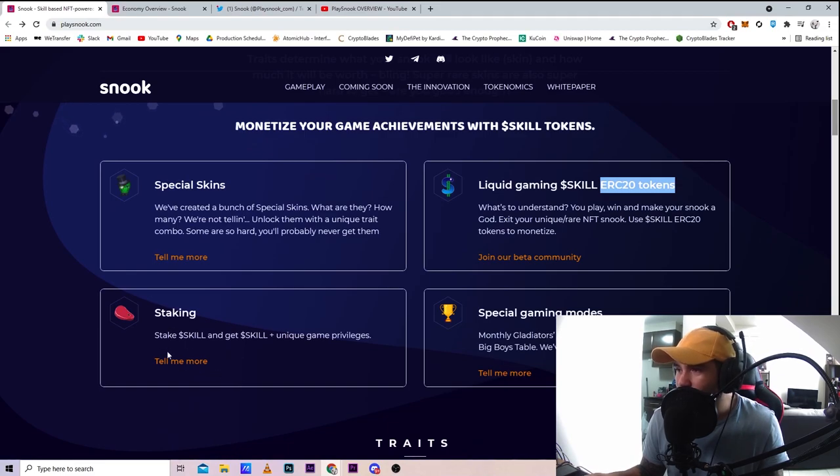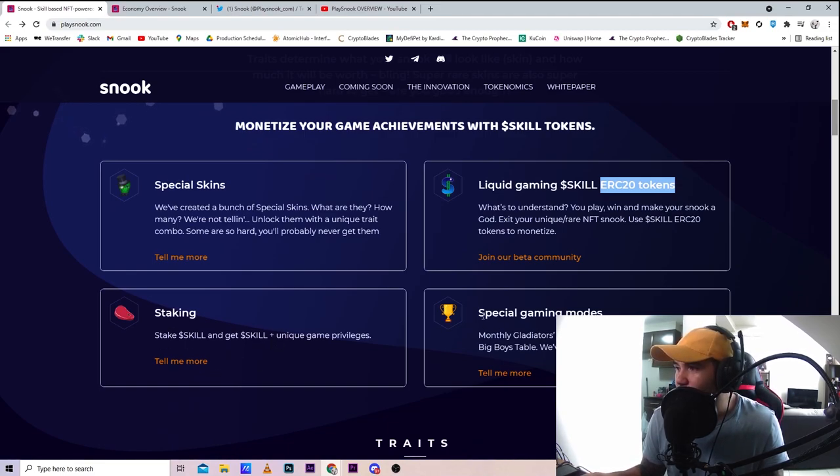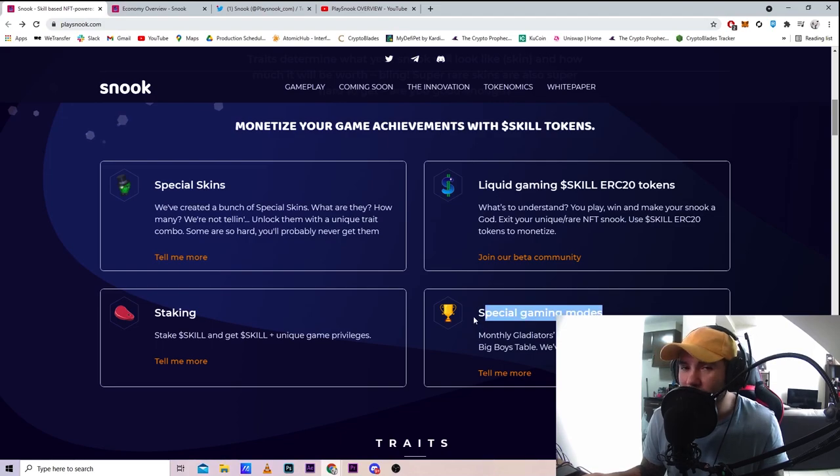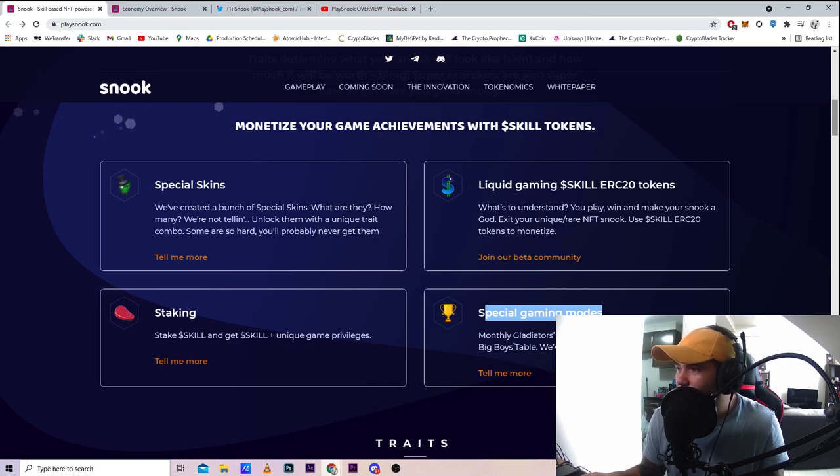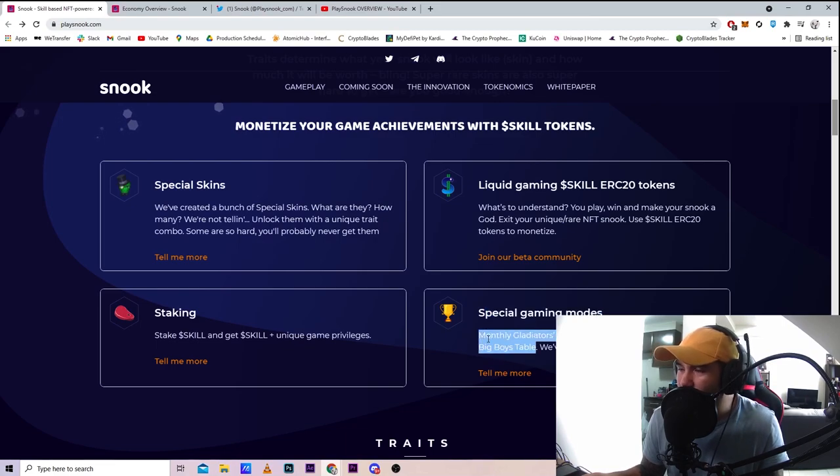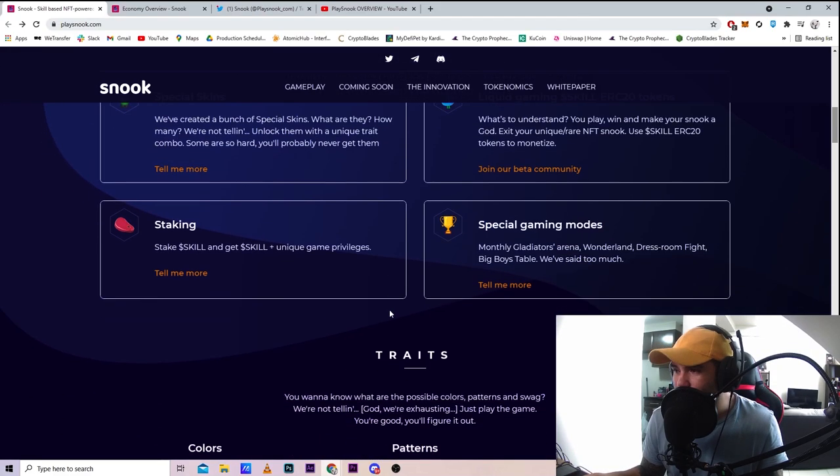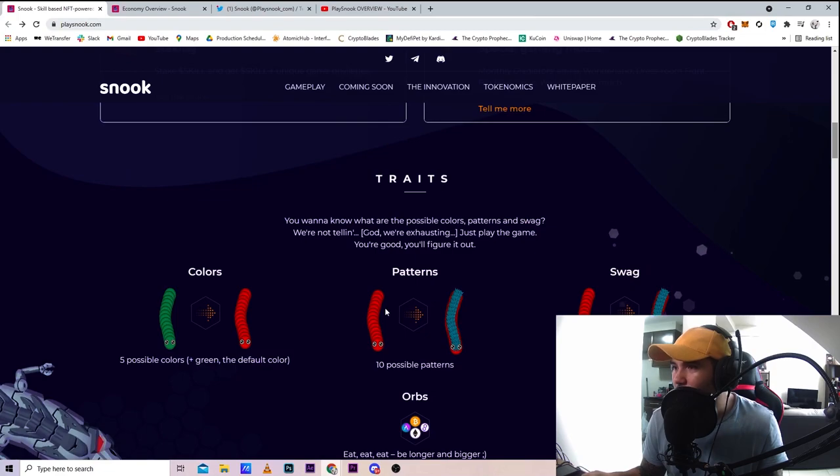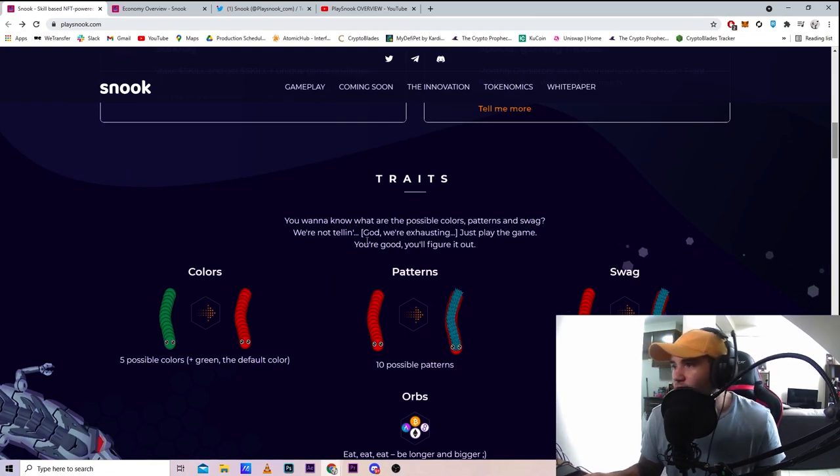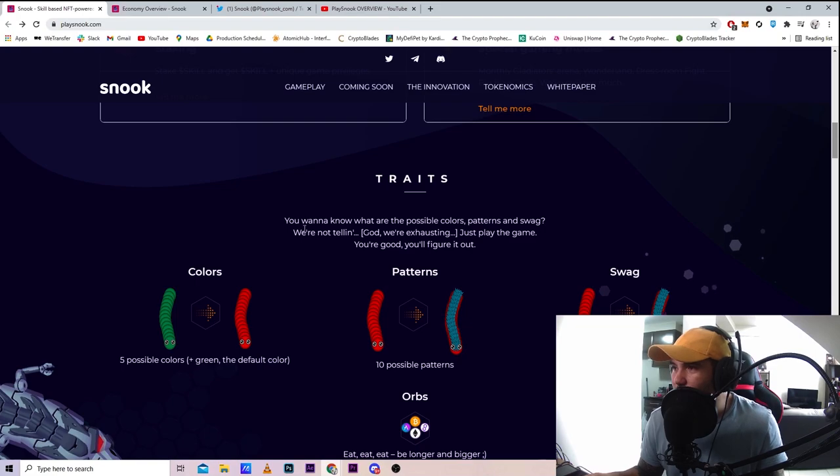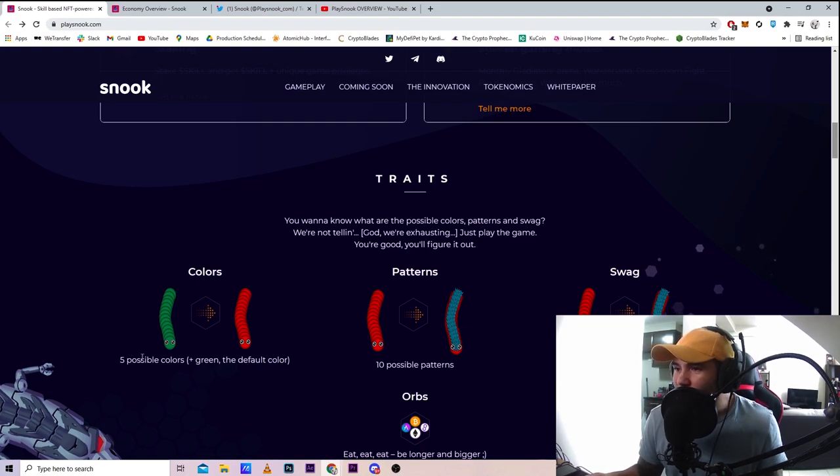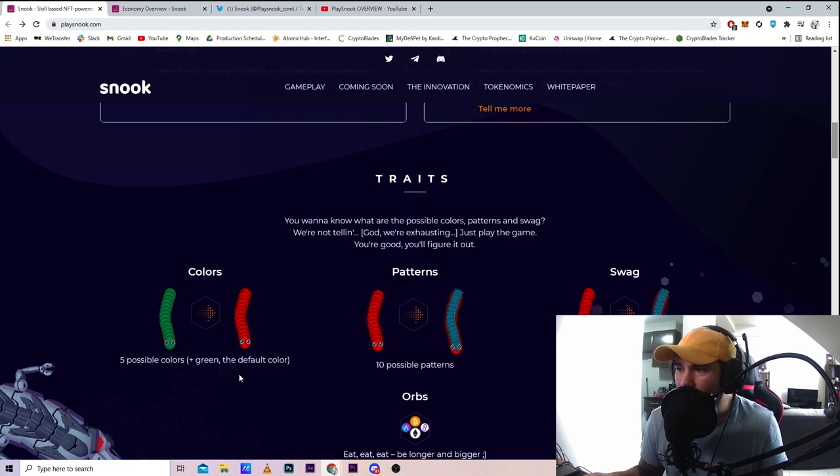You can stake to get unique game privileges and special gaming modes. This is what I'm really interested in: monthly gladiators arena, Wonderland, dress room, fight big boys table. They cover more about this in their white paper.